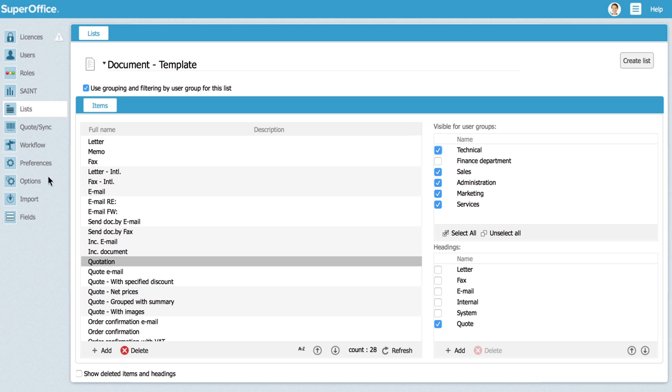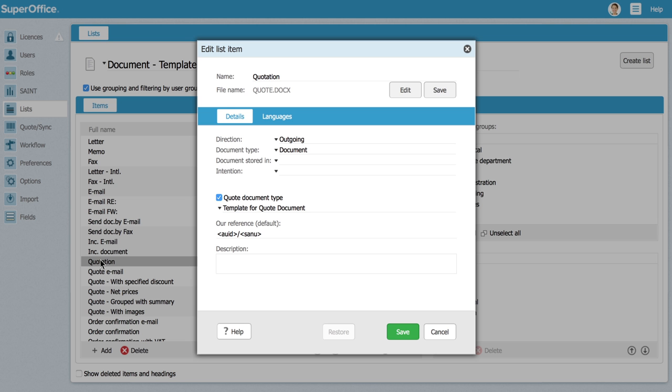In the list that you see go to quotation and double click on it. A pop-up window will allow you to edit your selected document template.